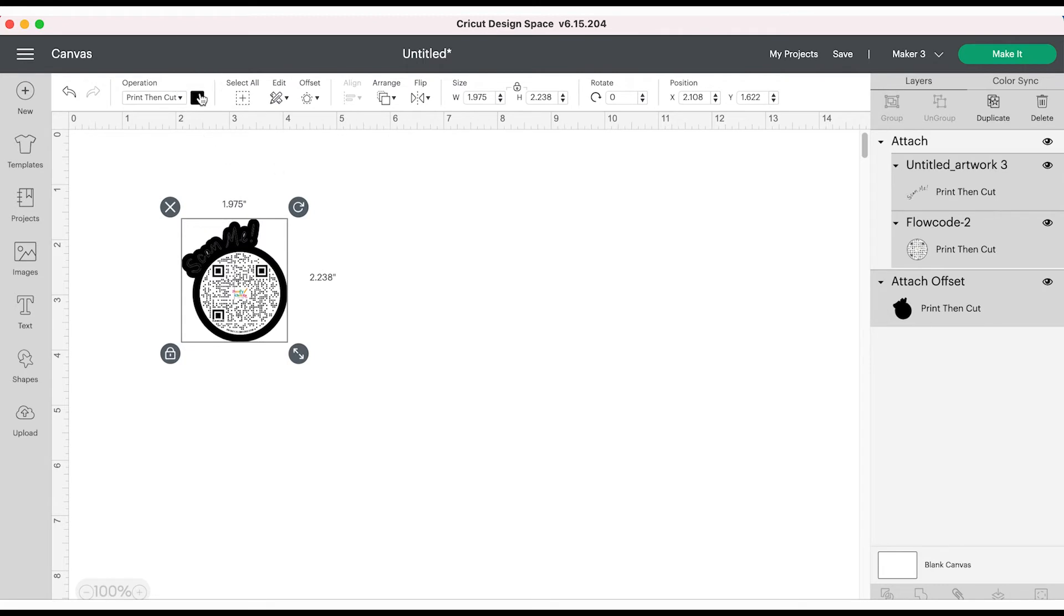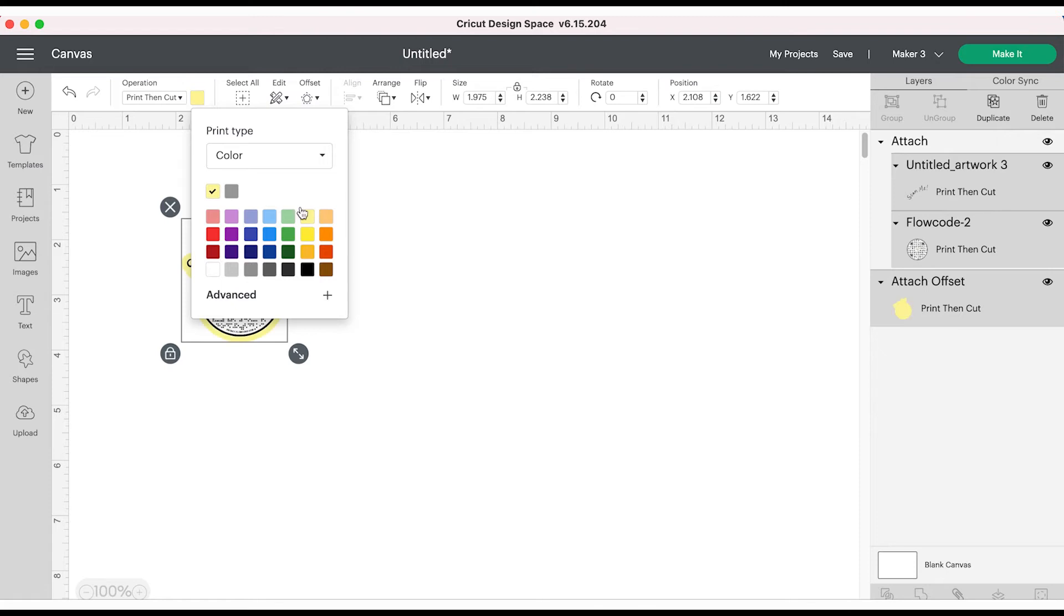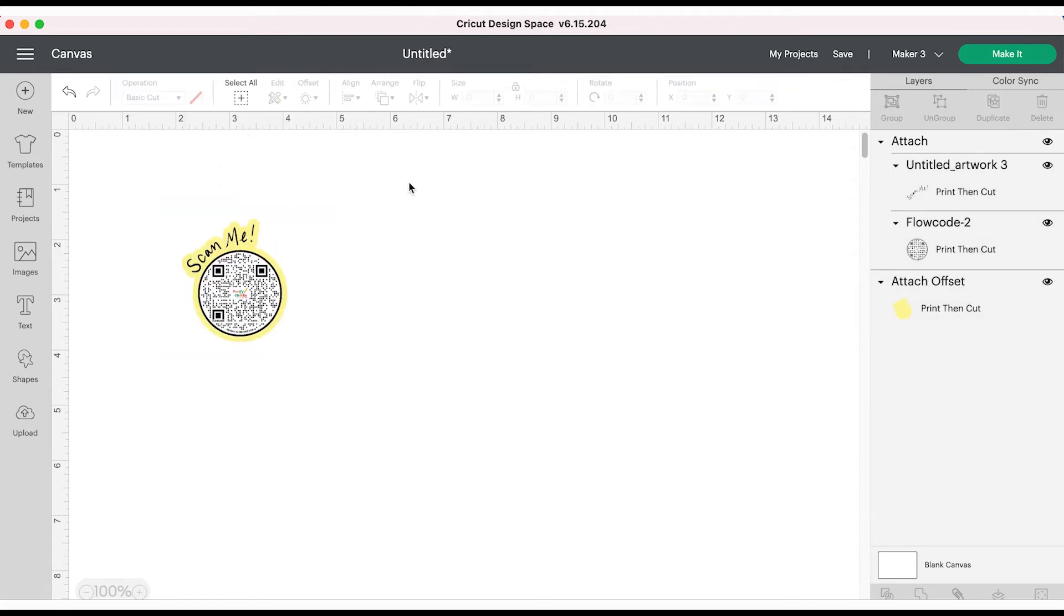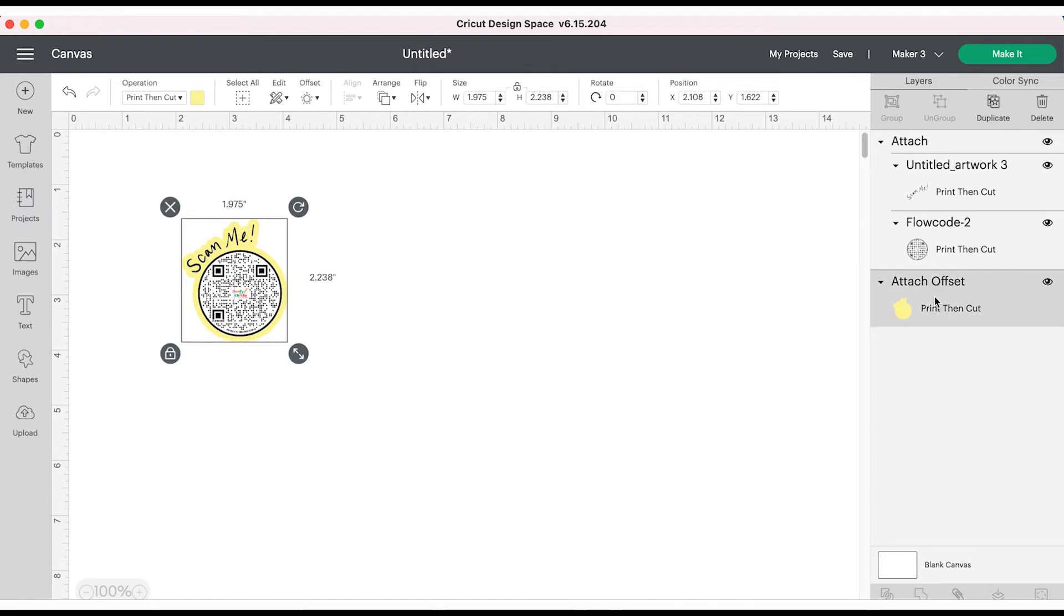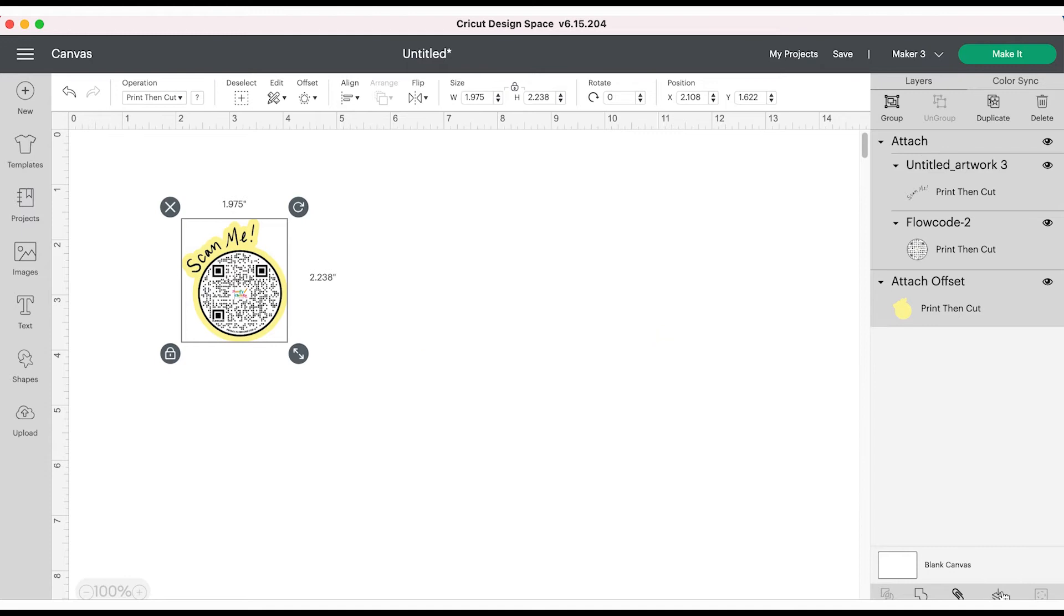You can see that offset is black, obviously we don't want it black, so you can go ahead and change it to any color you like. For the purpose of showing you guys the offset, I'm going to use yellow. It's going to print that design and then it'll go back and cut only around the yellow.